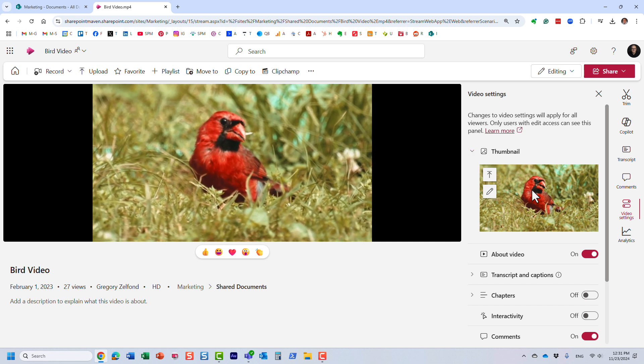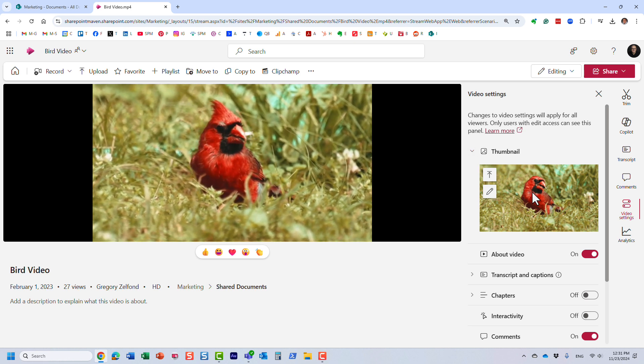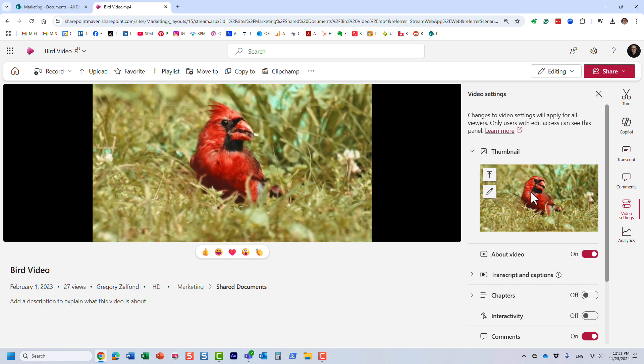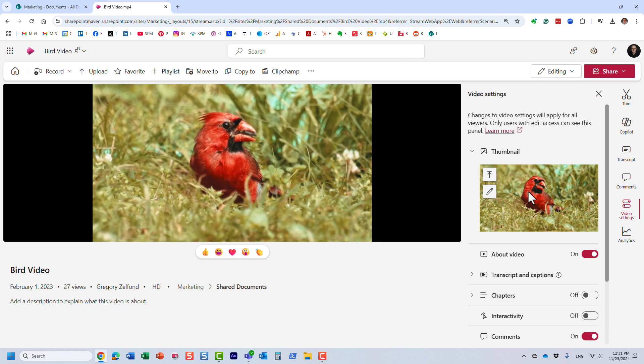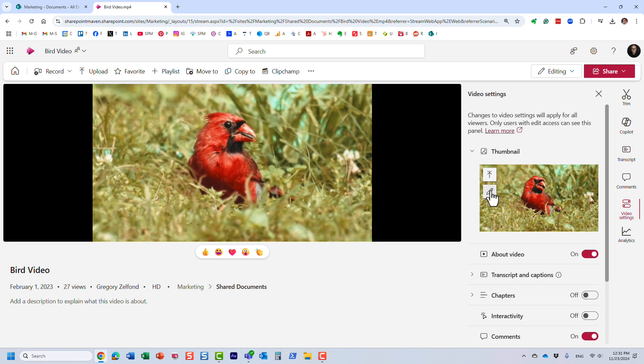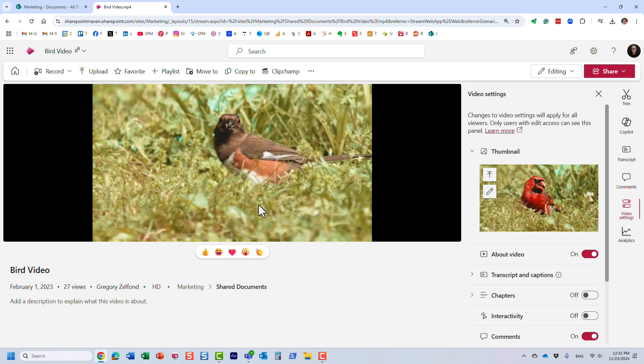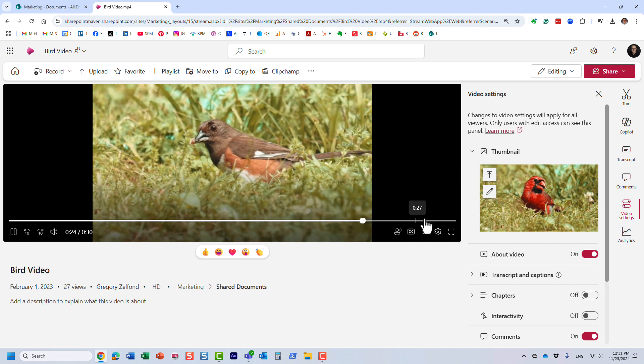And there are actually two options for you to implement to install the new thumbnail. You can actually grab another frame from your video.